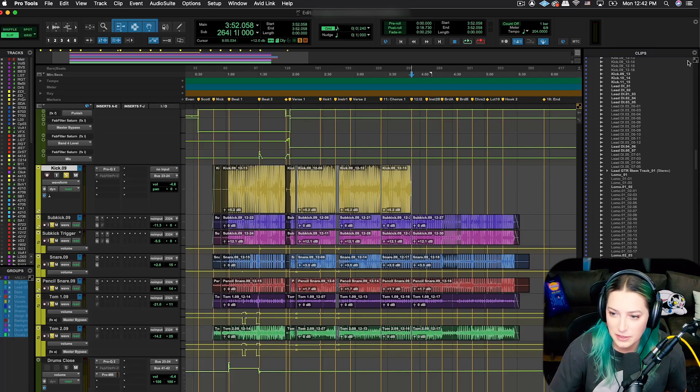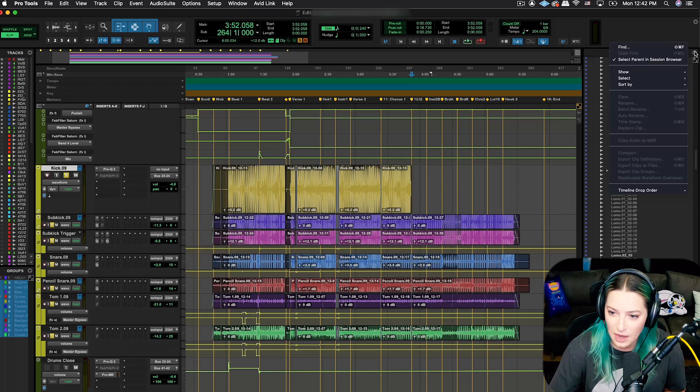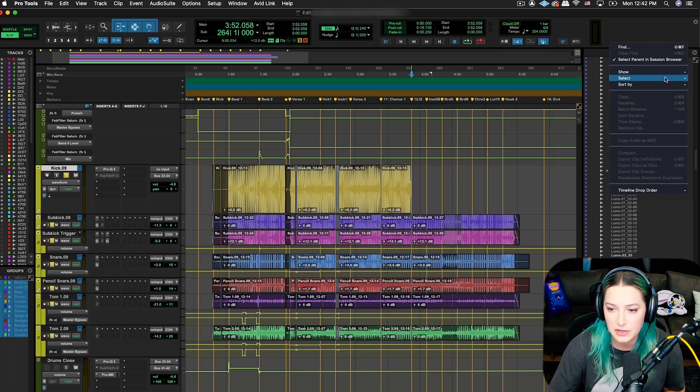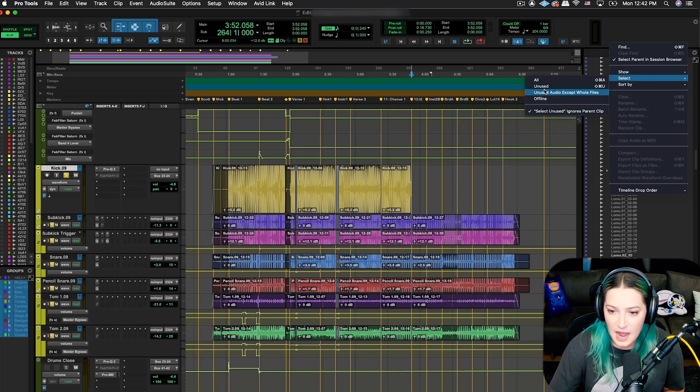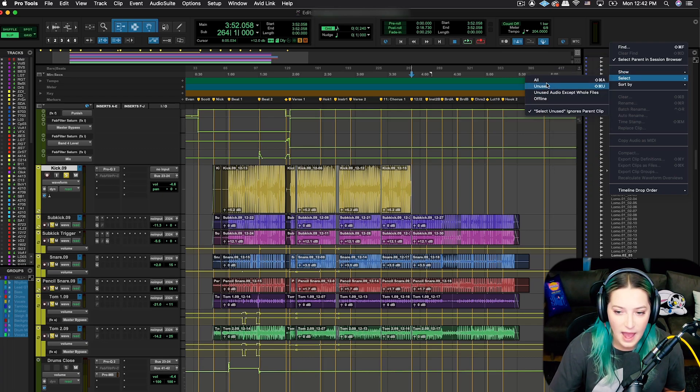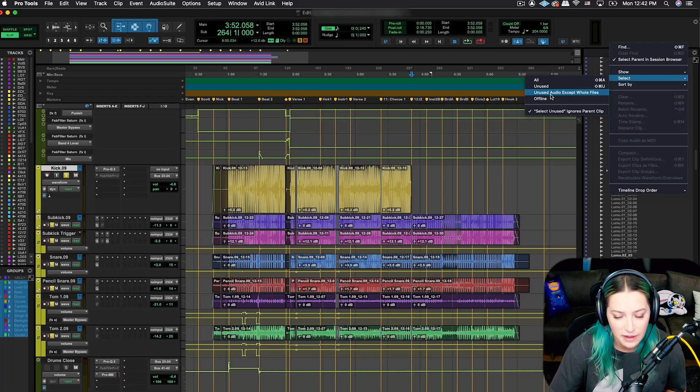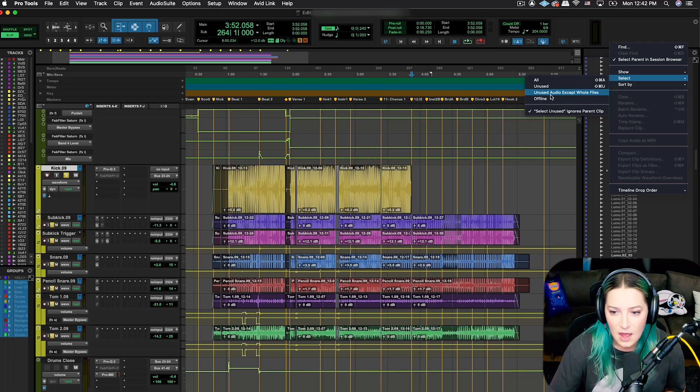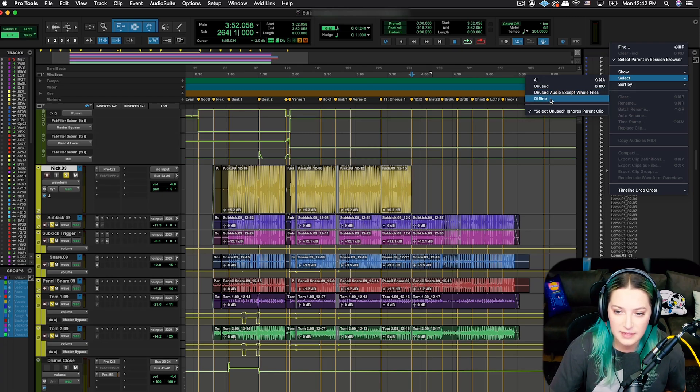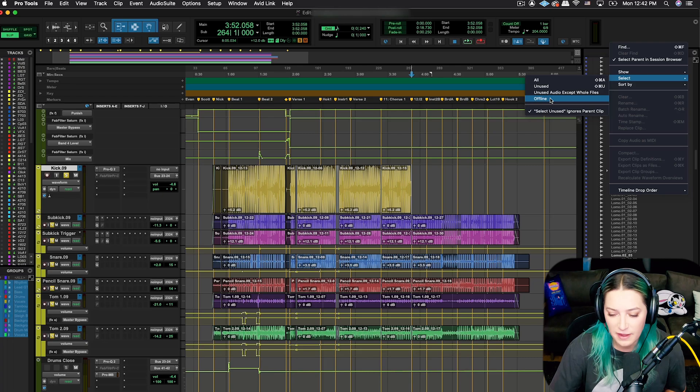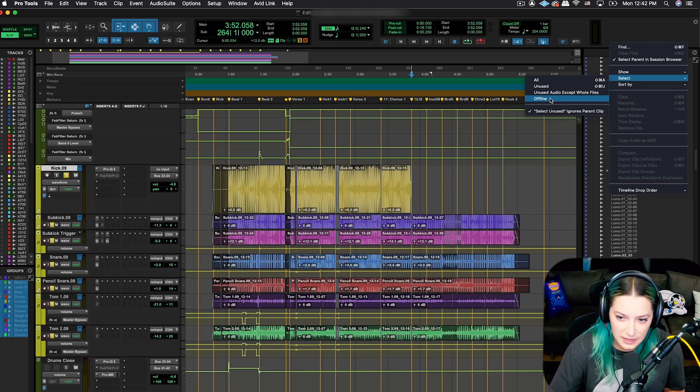You're just going to click on this dropdown and what you want to do is first have it select all the stuff that you're not using. So you go to Select, and then you can have it choose unused, or unused audio files except whole files, or offline.